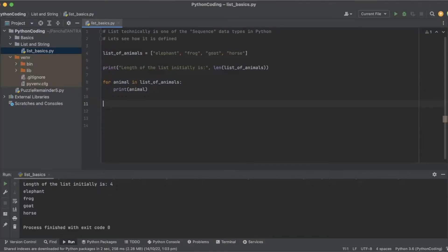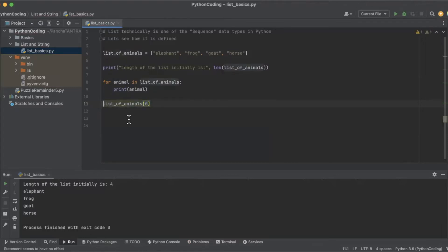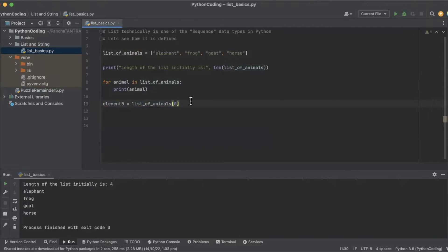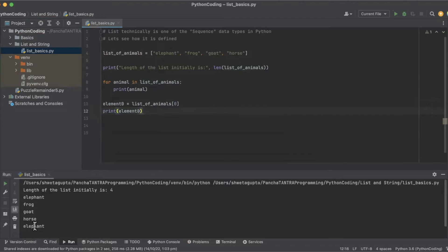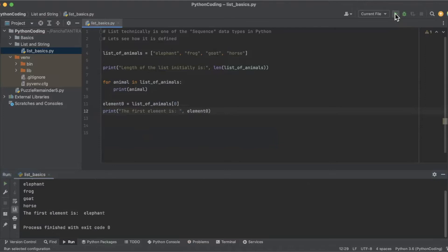So if you want to access the first element, it's going to start with zero. If you want to take it in a variable, LE zero - okay, that was LE as an element. You've seen it's printed elephant, the first element, so that it's very clear.